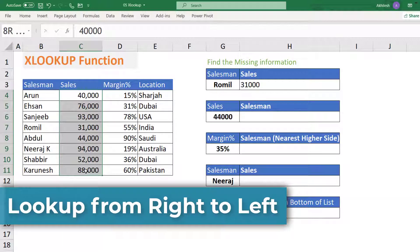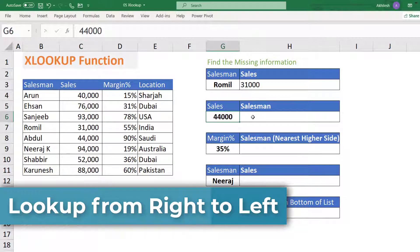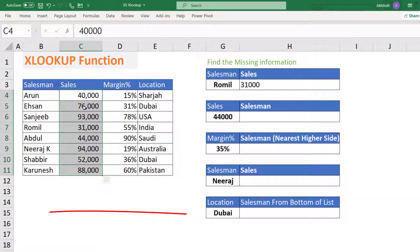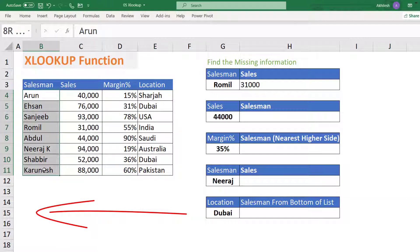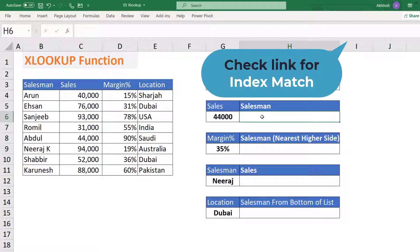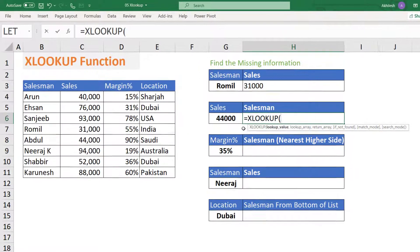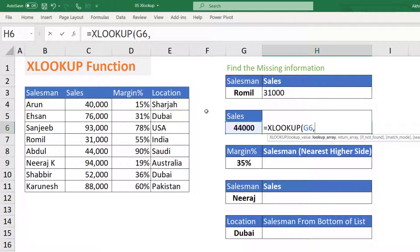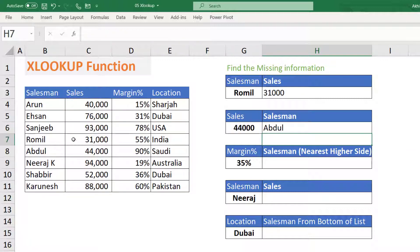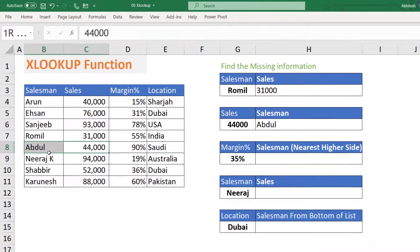Now let us see: from the sales, who is having 44,000 sales among the salesmen? VLOOKUP cannot do this job because the sales column is on the right side — the lookup value is on the right and the result we want is on the left. VLOOKUP cannot work here; Index and Match can, but with XLOOKUP it is still the same: lookup value, where to match, what to get — press Enter and 44,000 belongs to Abdul, which is the correct result.